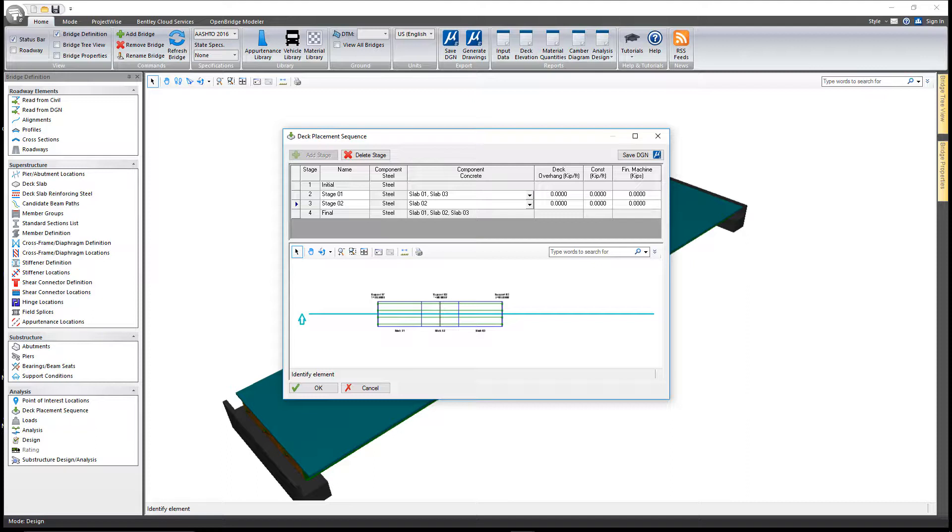When we go to do the analysis of the structure in stage one, or in the initial stage, it's an analytical model of the non-composite steel only structure. We do the analysis on that, factored steel girder stresses are computed and stored, and then constructability design checks are made on that portion of the structure.